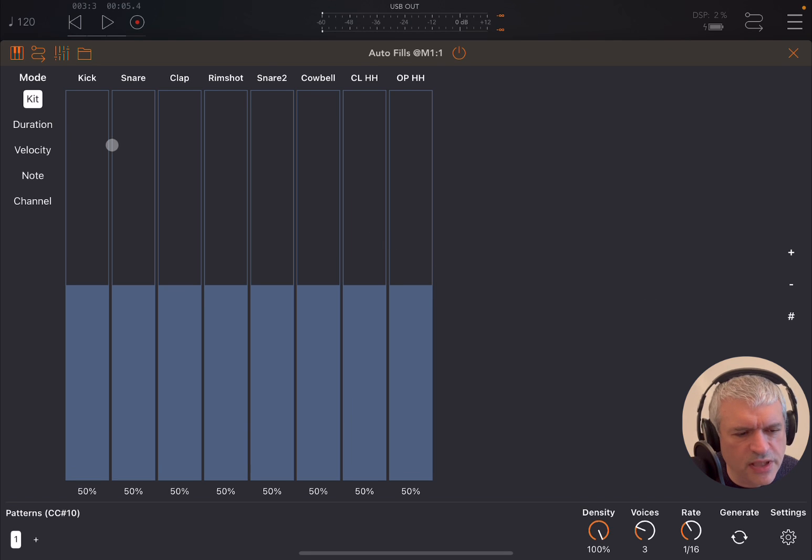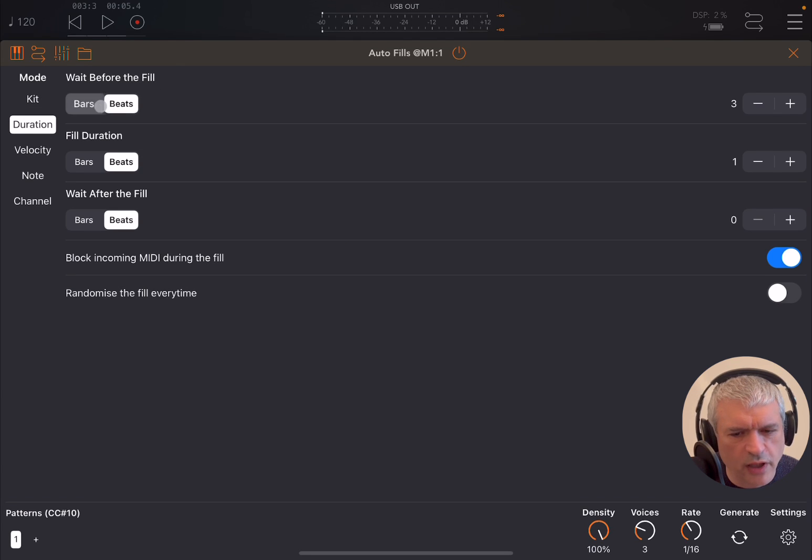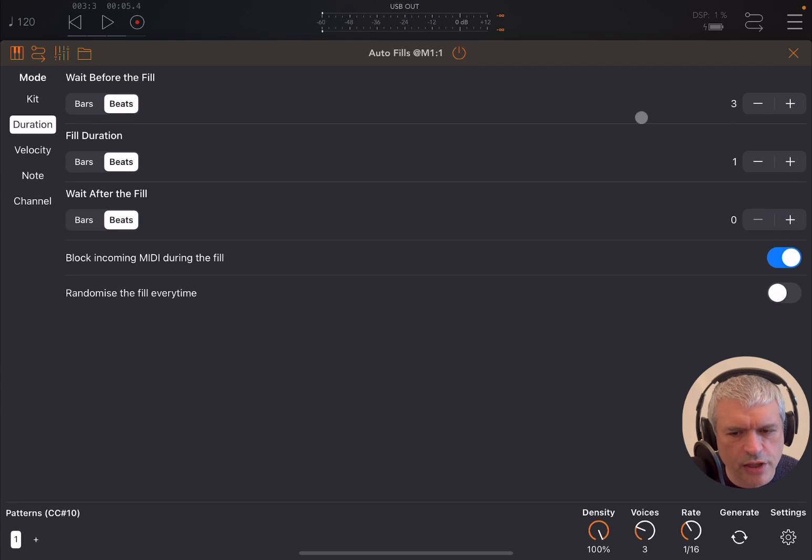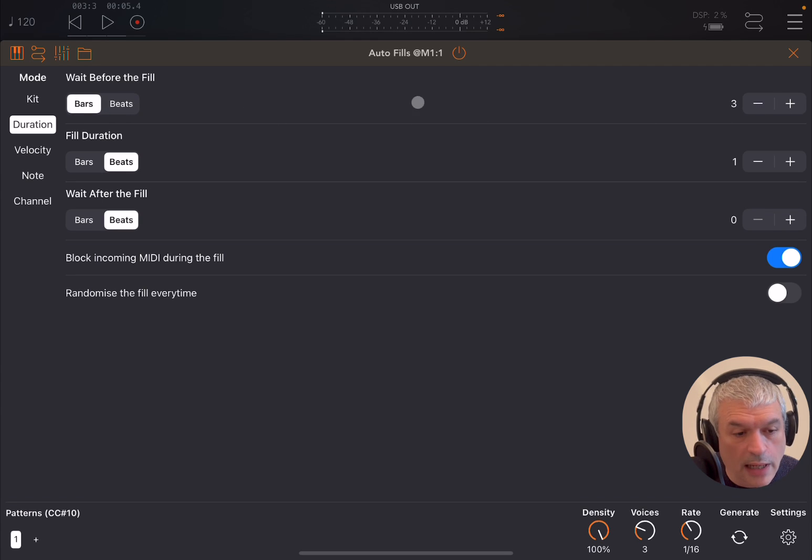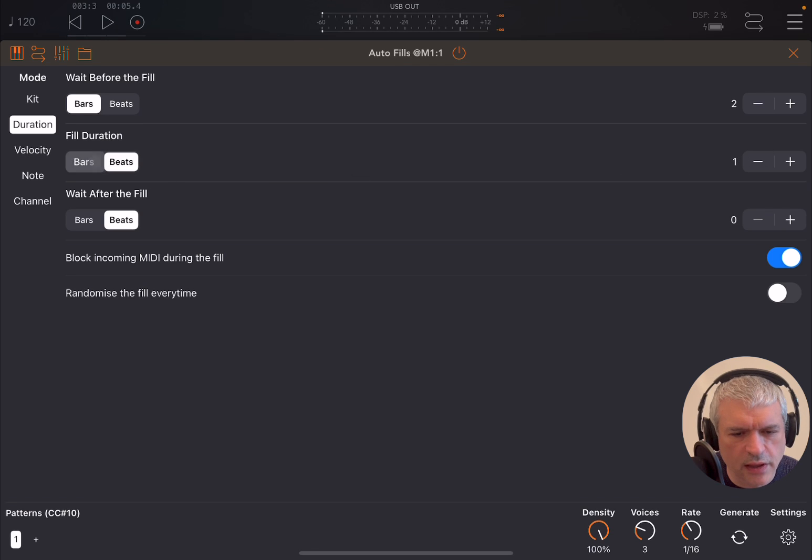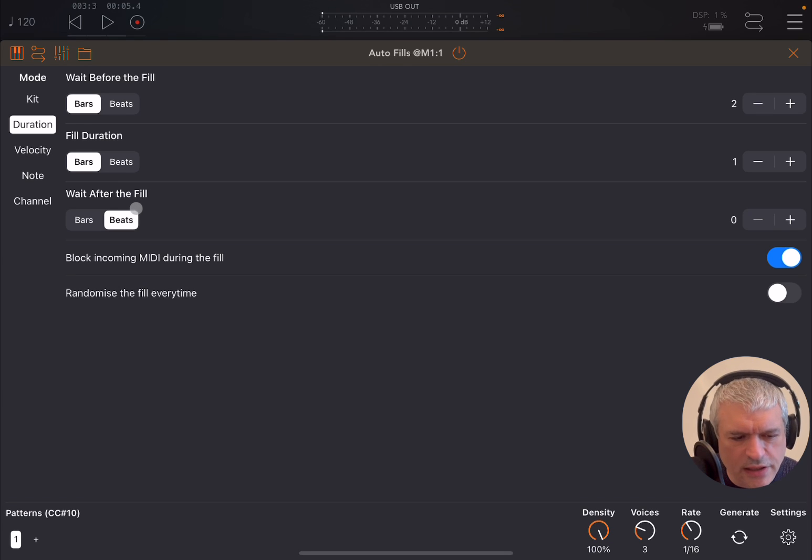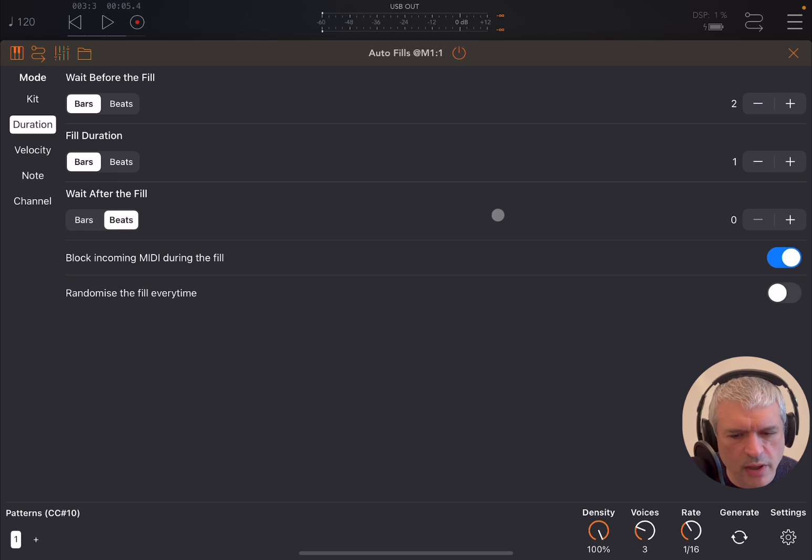On duration here, you can say wait before you create a fill. You can say wait a number of beats or bars, which you can increase or decrease here. So in this case, let's say every two bars. You can say how long the drum fill can be, one beat in this case or one bar. I'll select one bar. Then you can also ask it to wait after the fill for a number of beats or bars, which you can specify here.